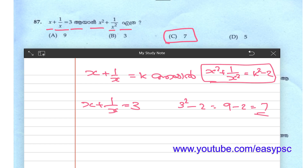If x plus 1 by x is equal to k, then x square plus 1 by x square is equal to k square minus 2.